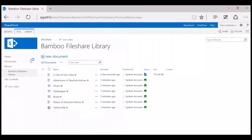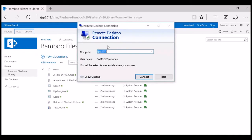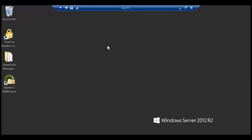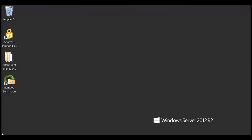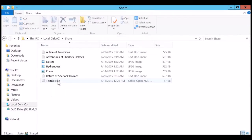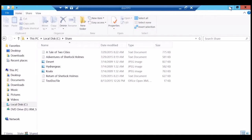Let me show you that quickly. If I get back into the RDP session on the web front end and look at my share folder — which is where Tale of Two Cities originated — you'll see that the file is still there. Because we imported it into SharePoint, it's also resident in SharePoint.